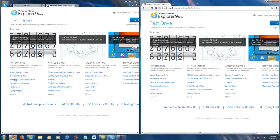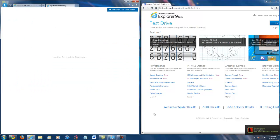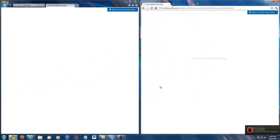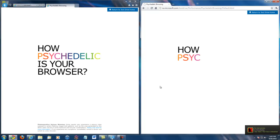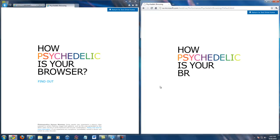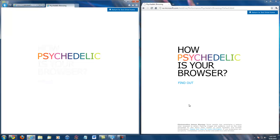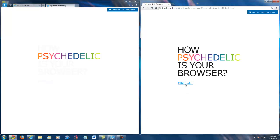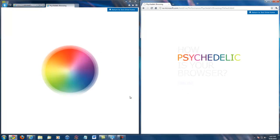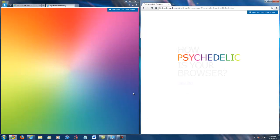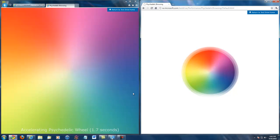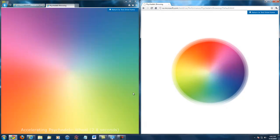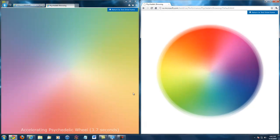And the next test that we're going to do is psychedelic testing on the browser. And what this test does is test the accelerating of it.